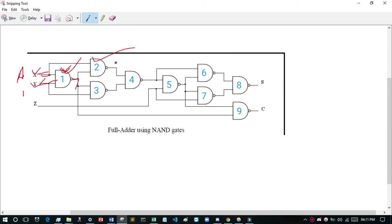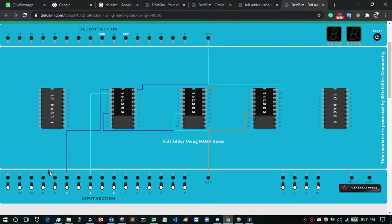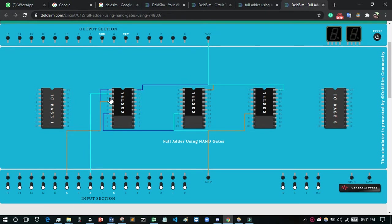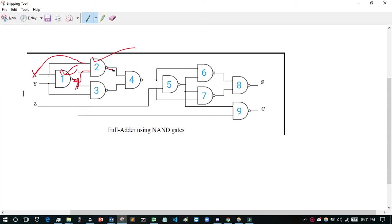I want to create the second NAND gate. I consider pins 4, 5, 6 as the second NAND gate. Pin 4 will be connected to A. See this diagram carefully — the first NAND gate output (pin 3) will go to the second NAND gate input. So pins 4 and 5 will be input and pin 6 will be output. Pin 4 connects to A and pin 5 connects to the first NAND gate output (pin 3), and pin 6 will be the output.